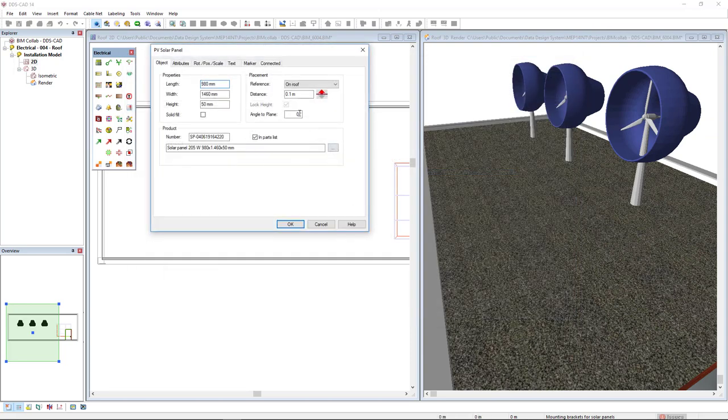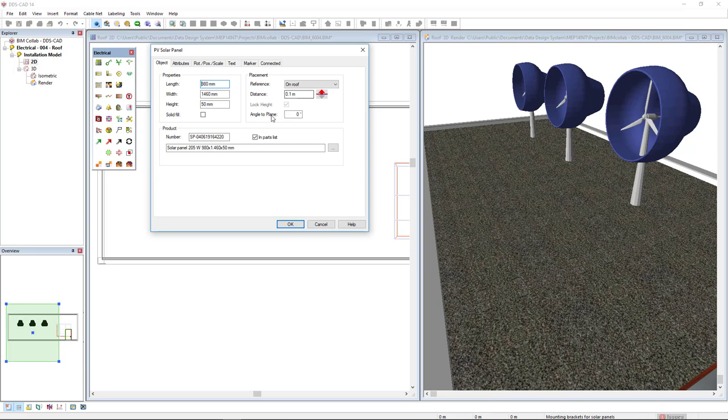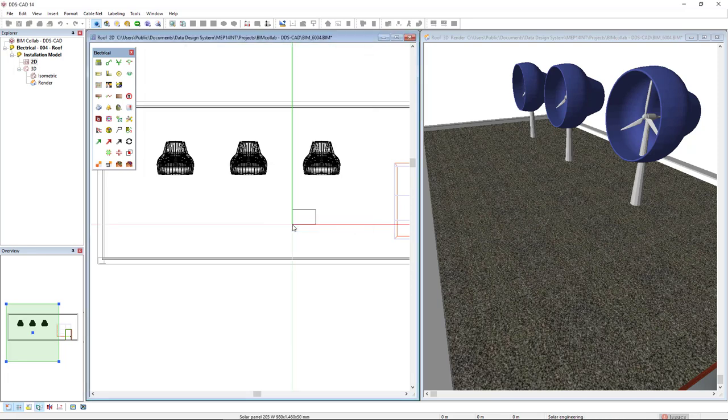In the placement reference, I will set on the roof and I will insert a distance offset of 10 centimeters. In the angle to plane field, I will insert a 24 degrees tilt angle and I will click OK.